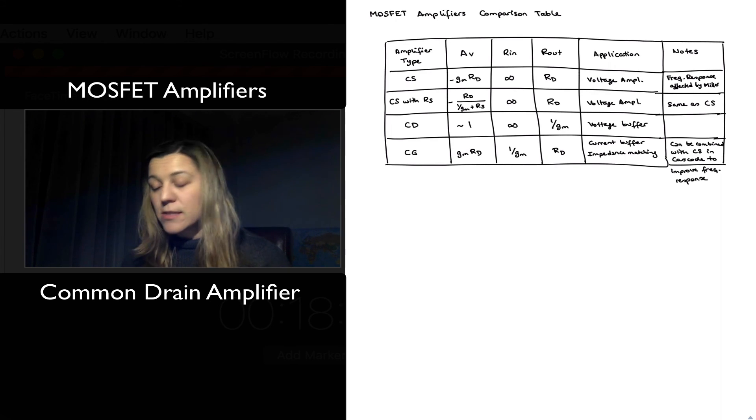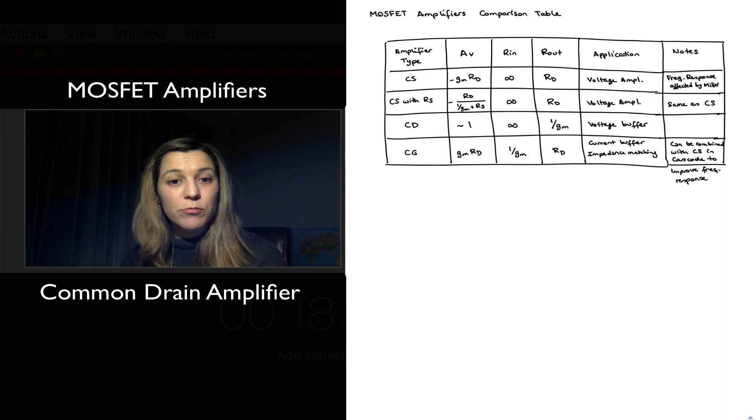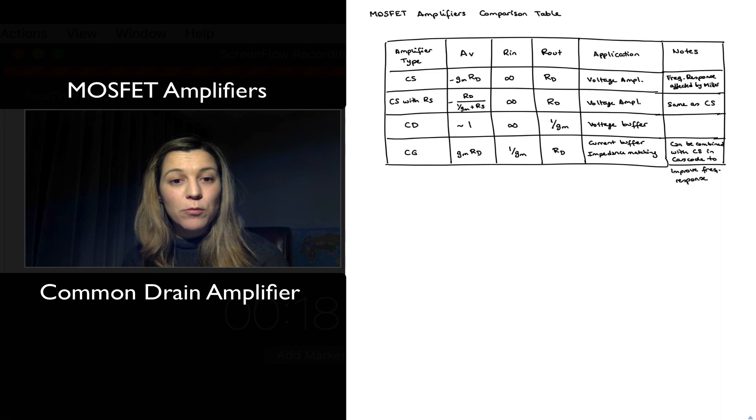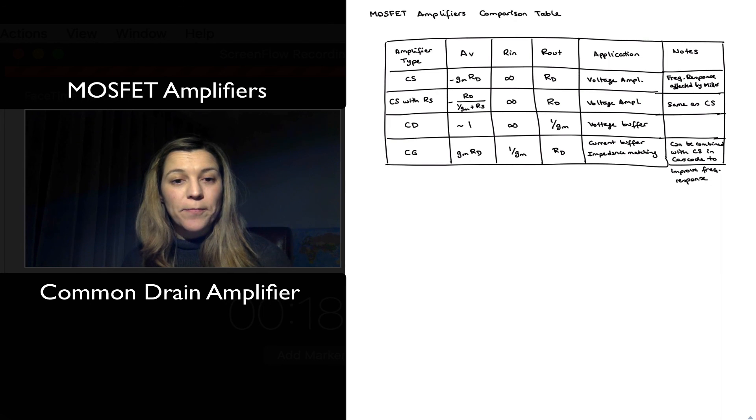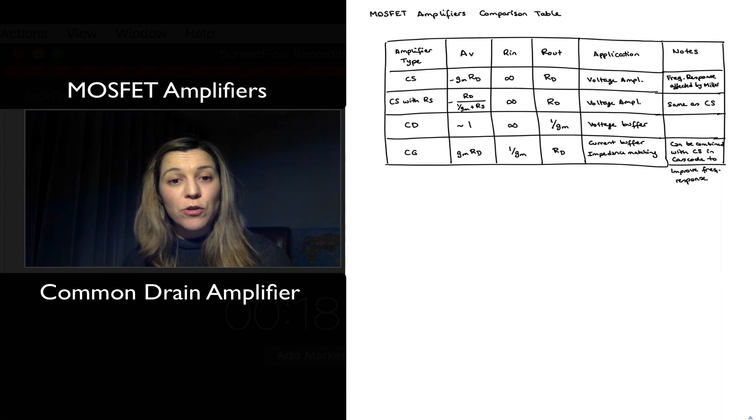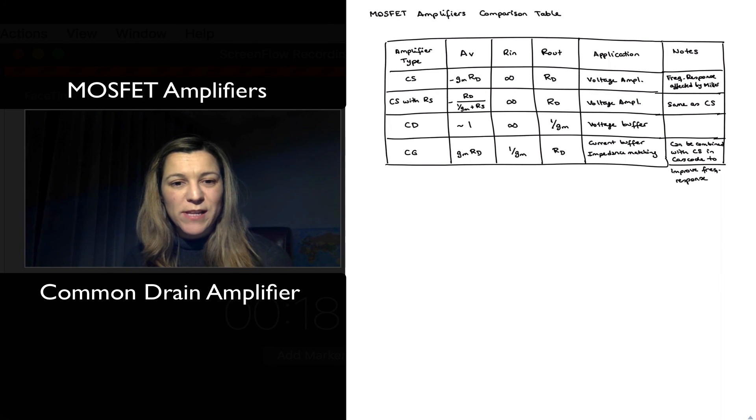And that's it. This is the comparison table. And now we're going to move on to some examples. Thank you.